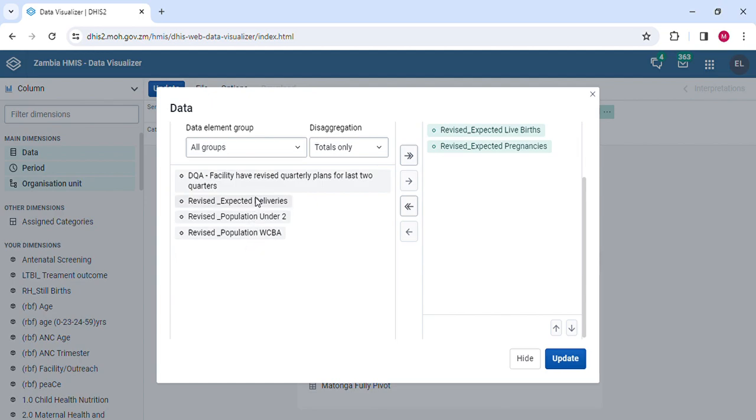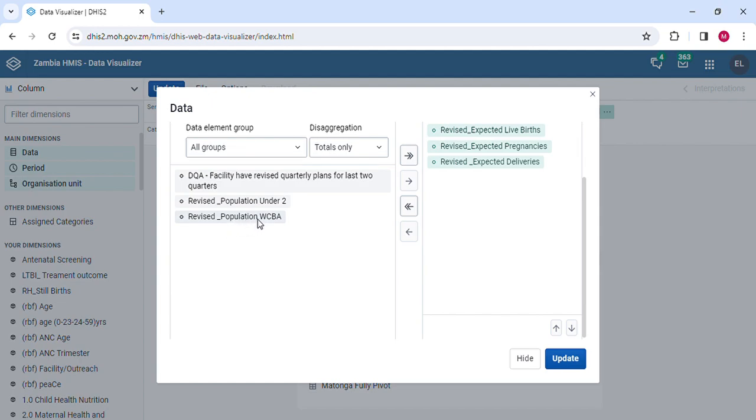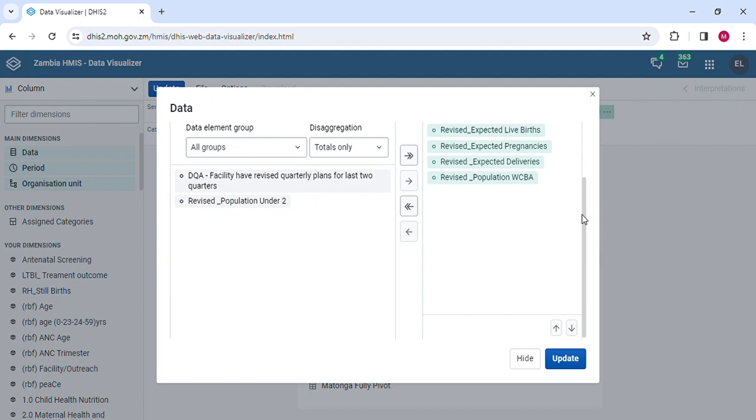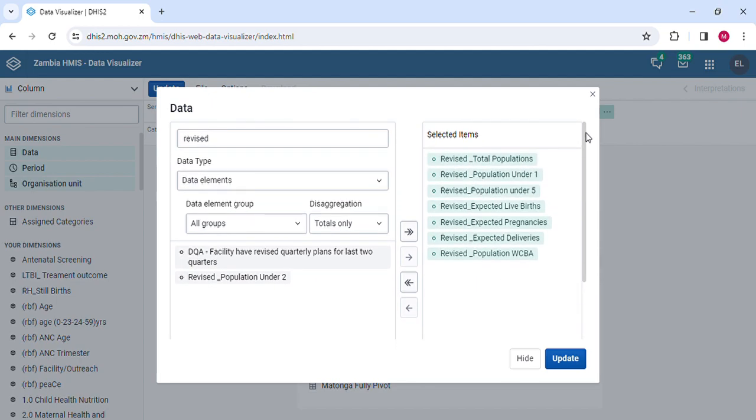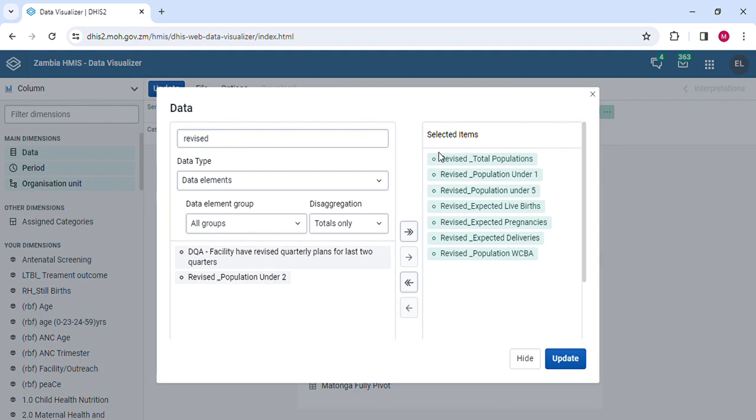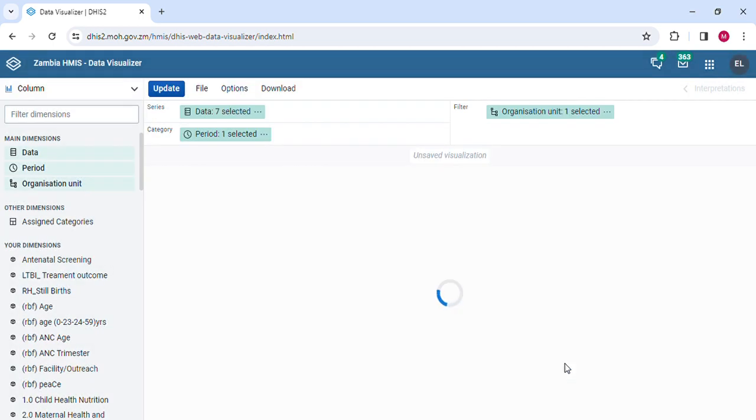In this case, I also get the expected deliveries, and lastly I'm picking the population of women of childbearing age by double clicking on this indicator. My selection comes to the selection list of items this side. These are selected items. After doing that, you update.